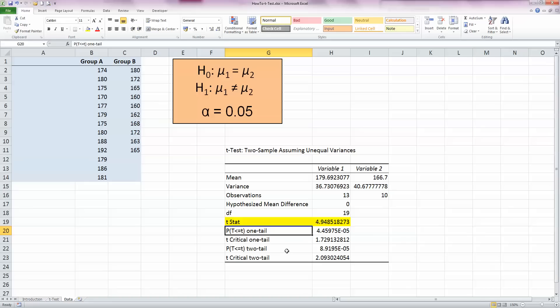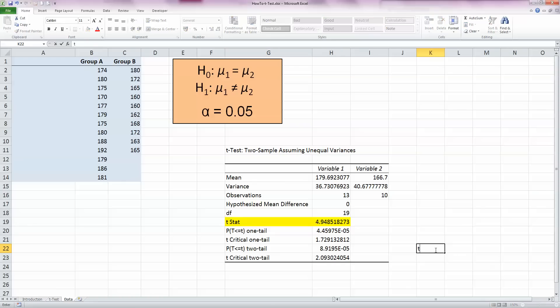There's another interesting figure here as well, and that's the p-value down here. We can also calculate this using a formula within Excel. I'm going to put that over here on the right-hand side. Let's say T.TEST is what this is called.